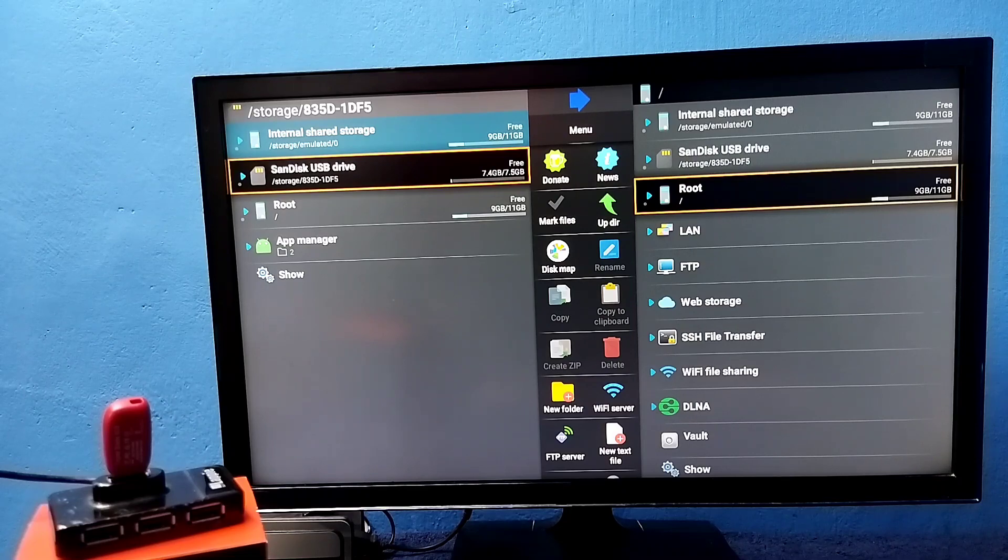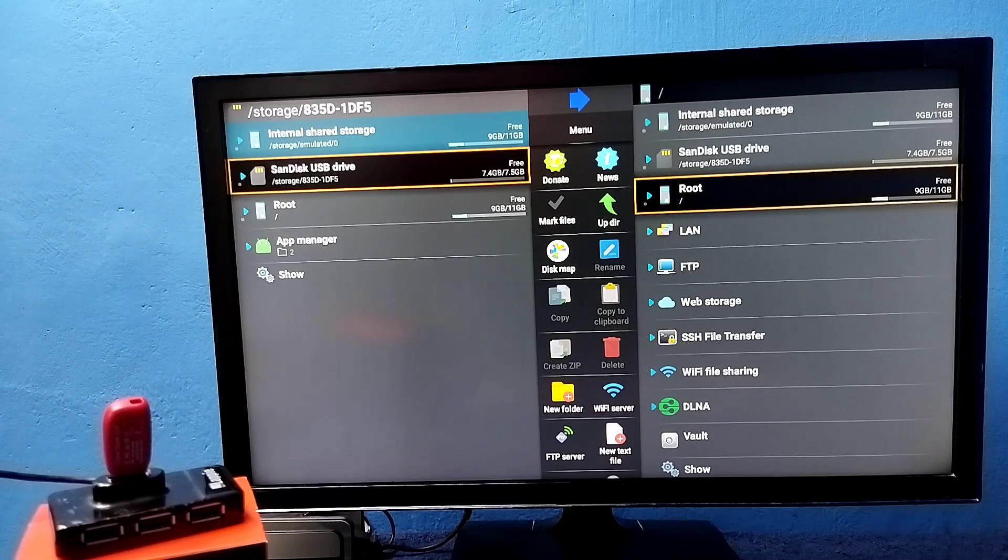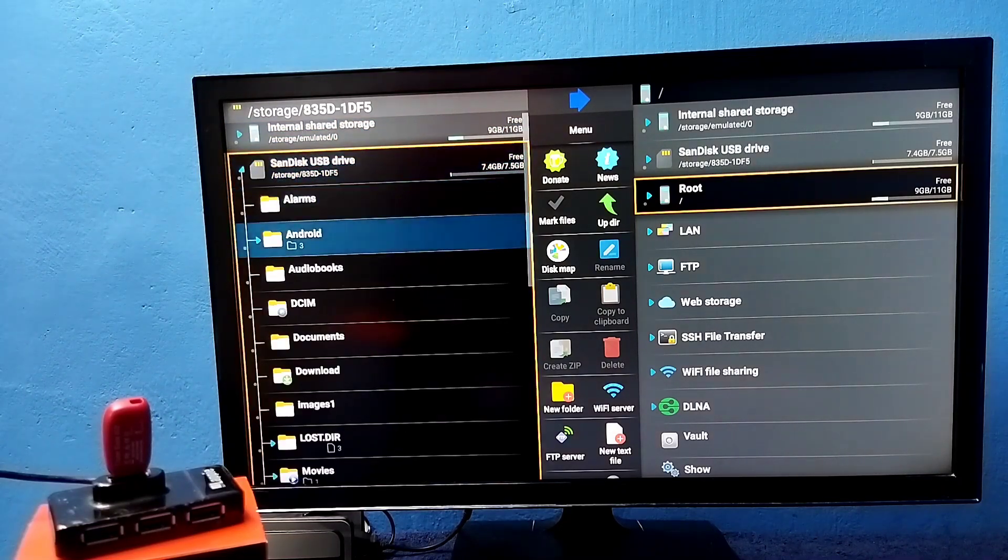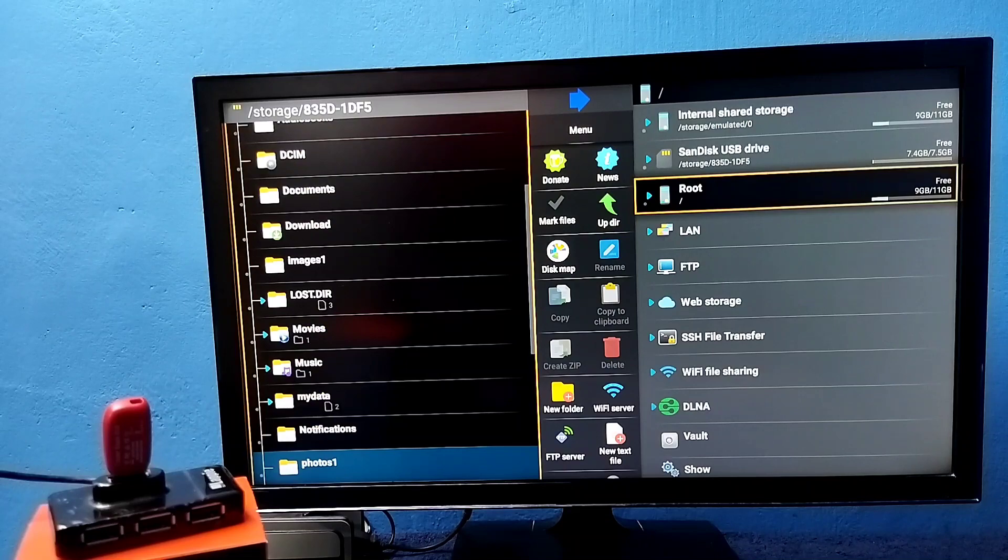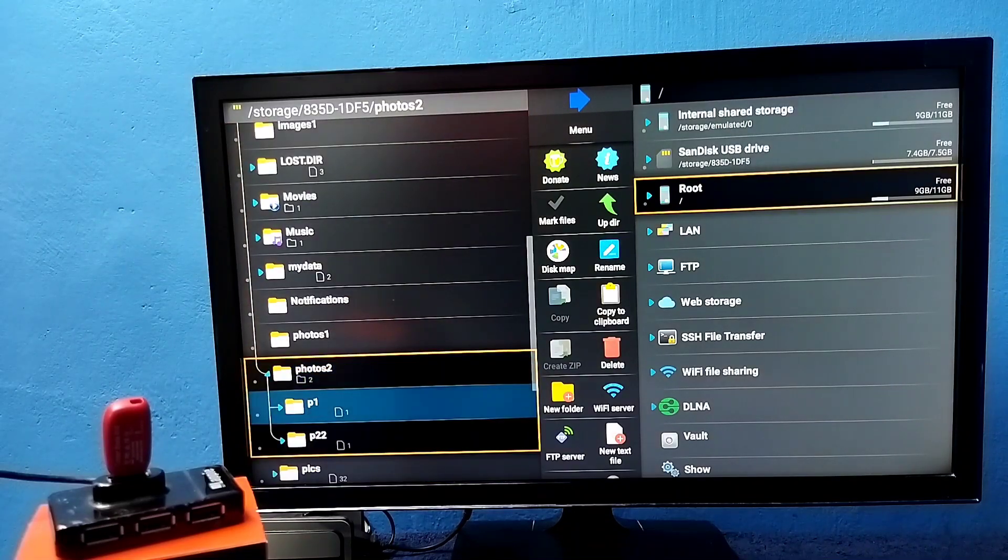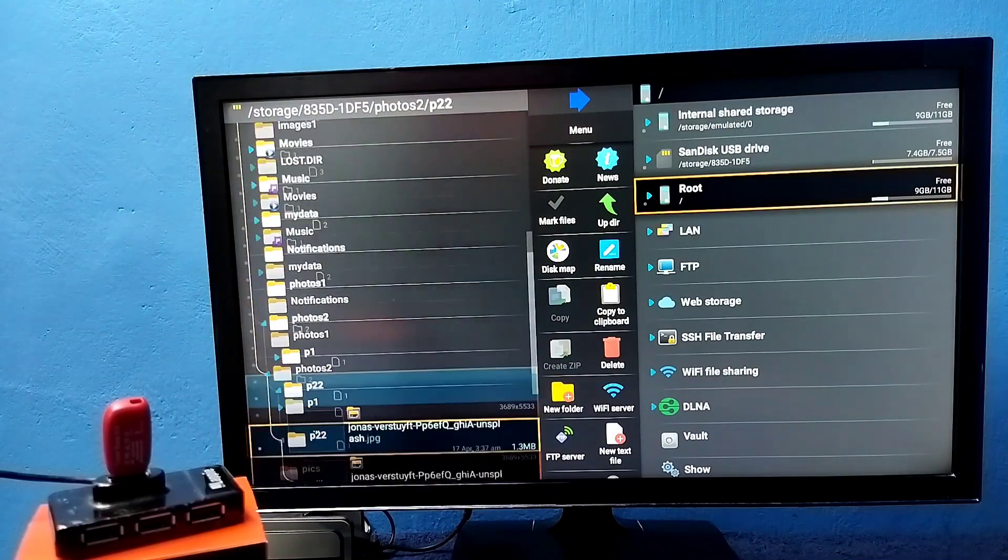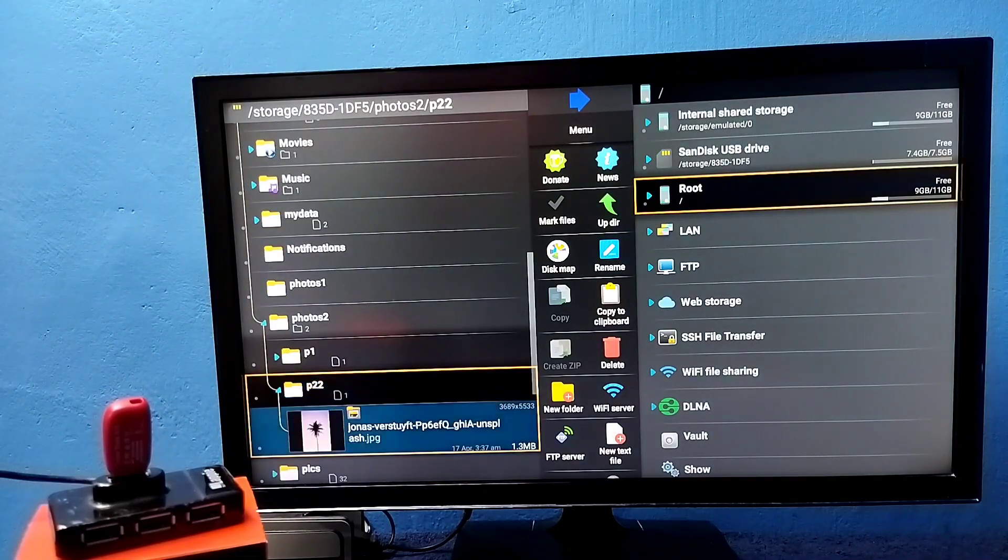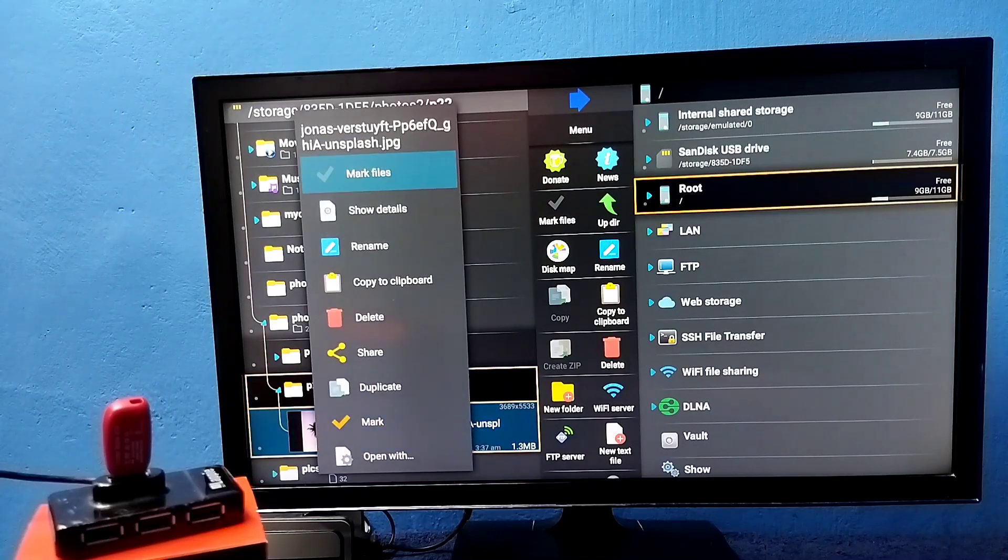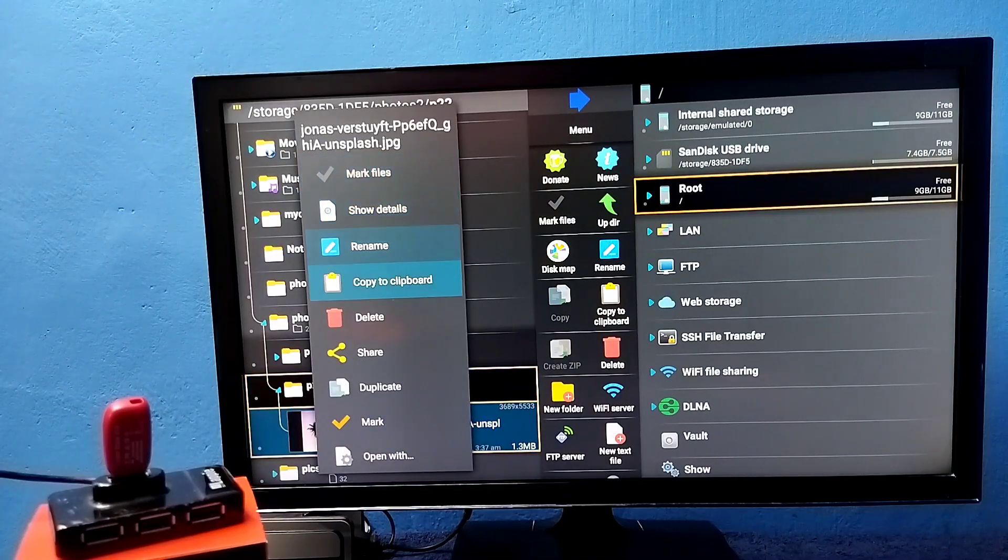Let me select USB drive, then select one image. So first I am going to select one image to copy. This is the image I am going to copy. Select it, then select copy to clipboard.